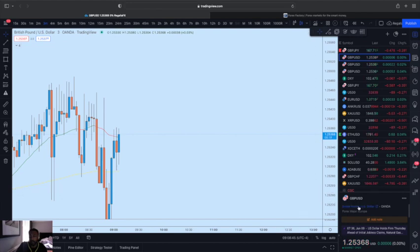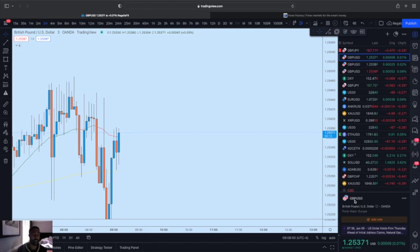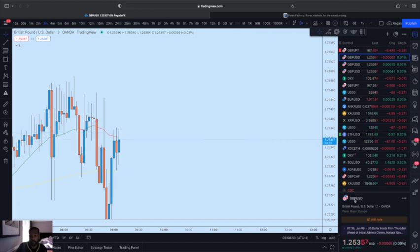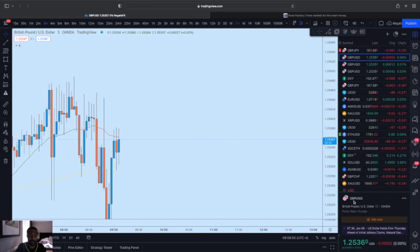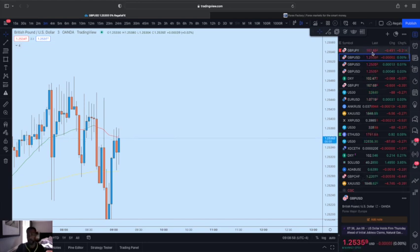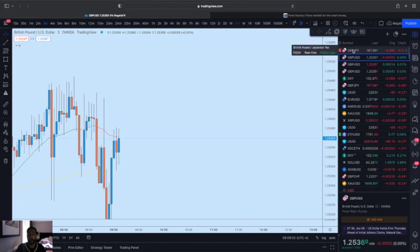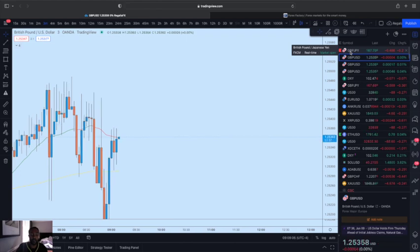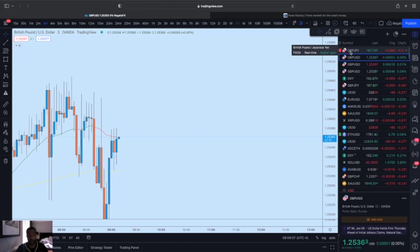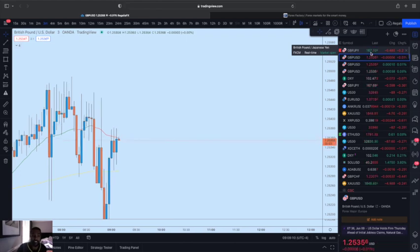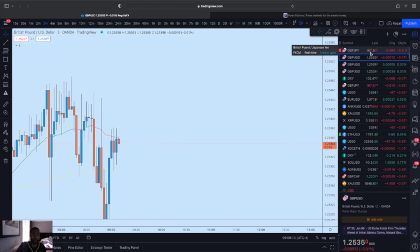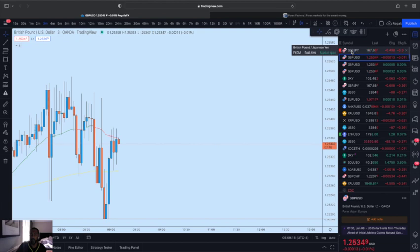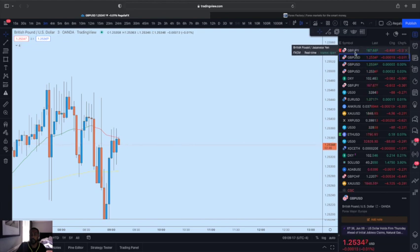The first currency you have here is going to be your base. The second one is going to be your quote. The base one, think of it like a ratio. You see these numbers here - this is your base, your main currency, and you're comparing it to the value of yen. So one Great British Pound is equivalent to 167.70 cents worth of yen. You have the base and the quote.